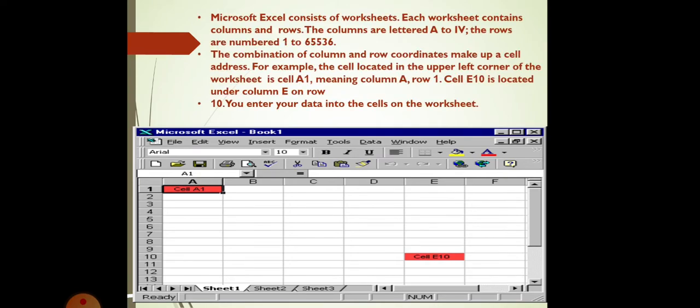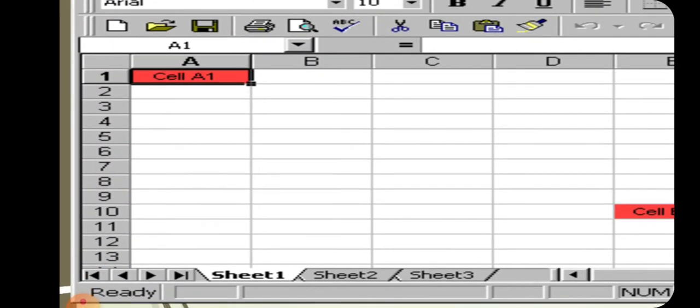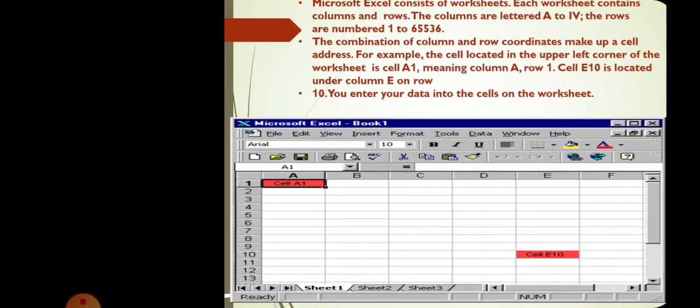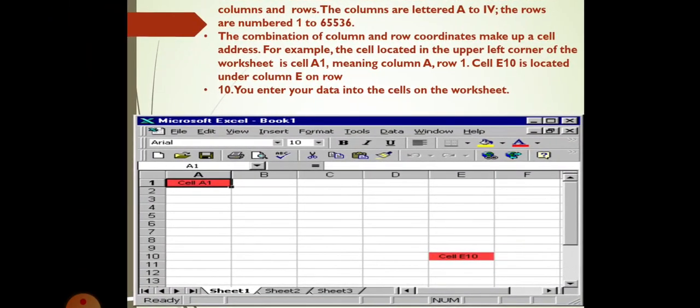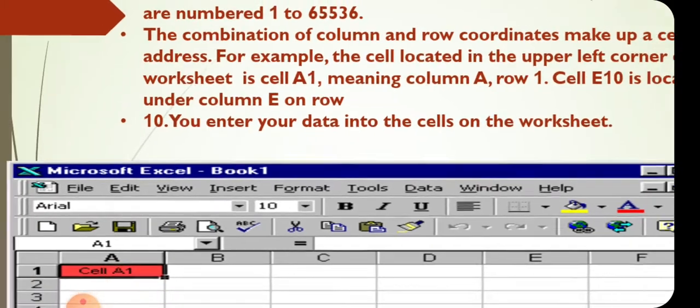Now, Microsoft Excel consists of worksheets as we all know. Each worksheet contains columns and rows. The columns are lettered from A to IV. Likewise, it goes on and on till IV. The rows are numbered from 1 to 65,536. Here, only you can see from 1 to 13 but it goes up to 65,536.